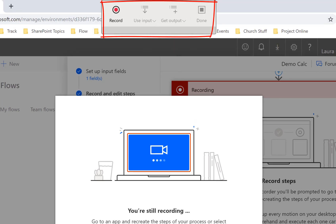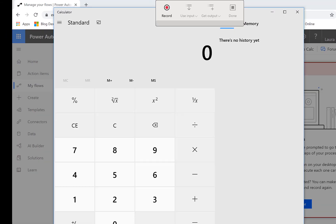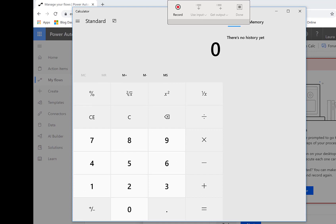What you need to do is first go to the app that you're going to record in. So I'm going to do calculator and then I click to make sure that's the active app and then